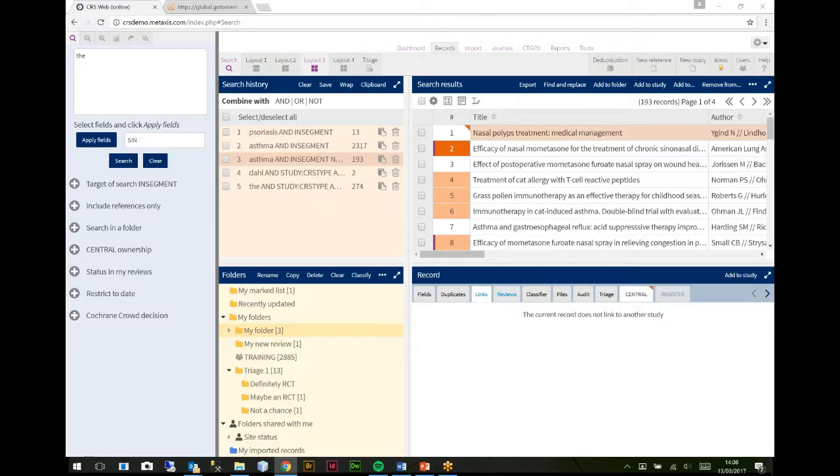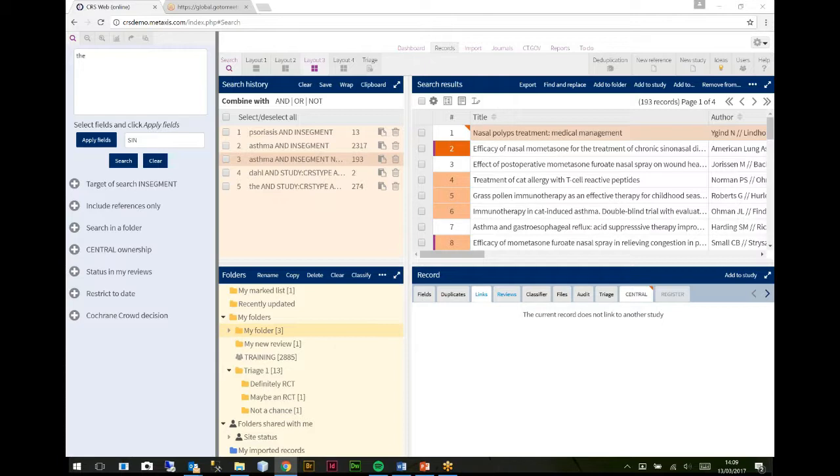We use studies to do the kind of deduplication that we're interested in. So when we're matching studies up from reviews, there's an algorithm that gets applied to say, if we get a study from review one that has five references in it, and we get a study from review two that has three references in it, but those three match exactly with three of the five in review one, then we say that's the same study.